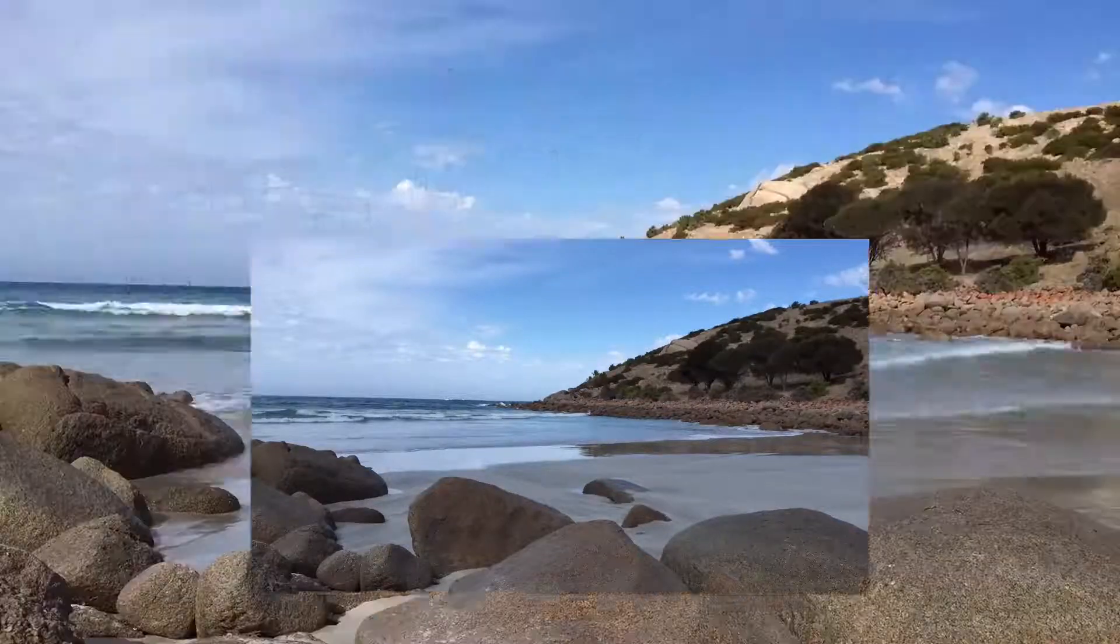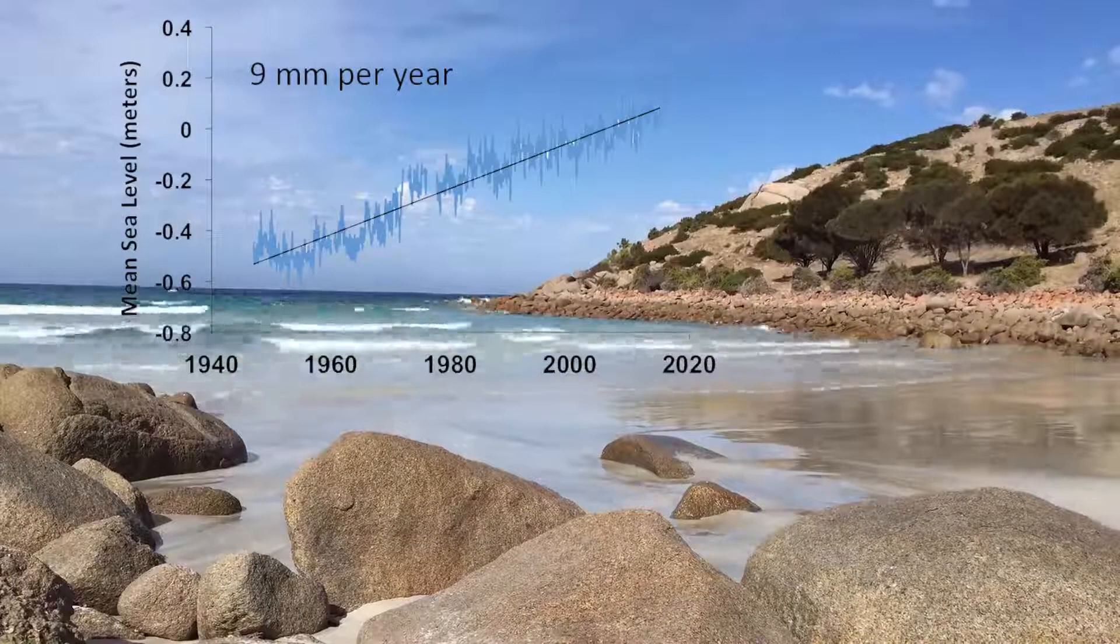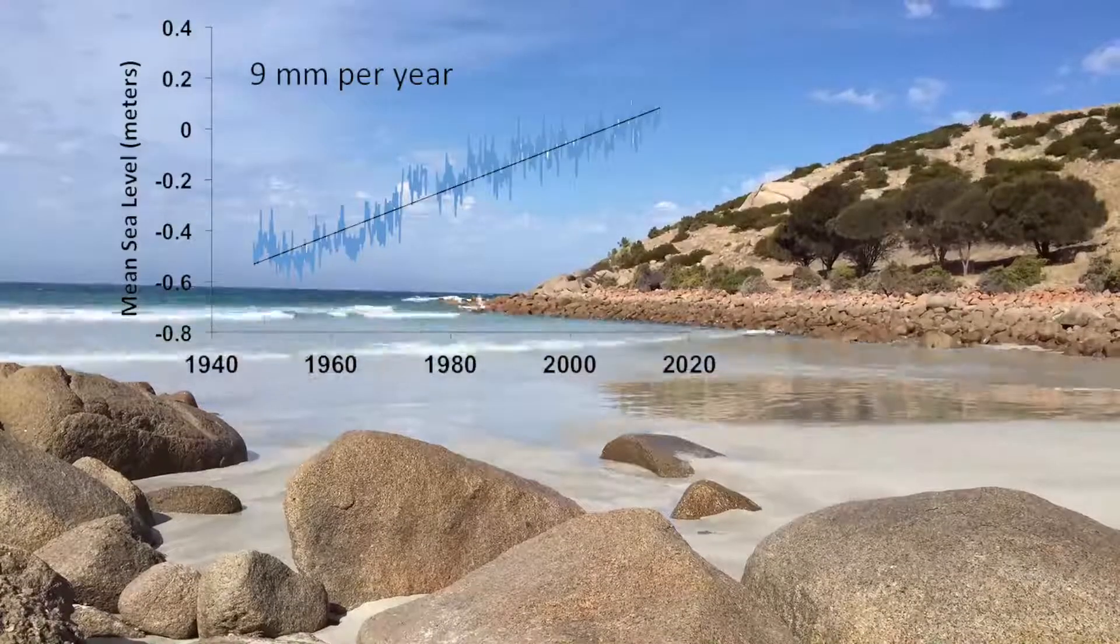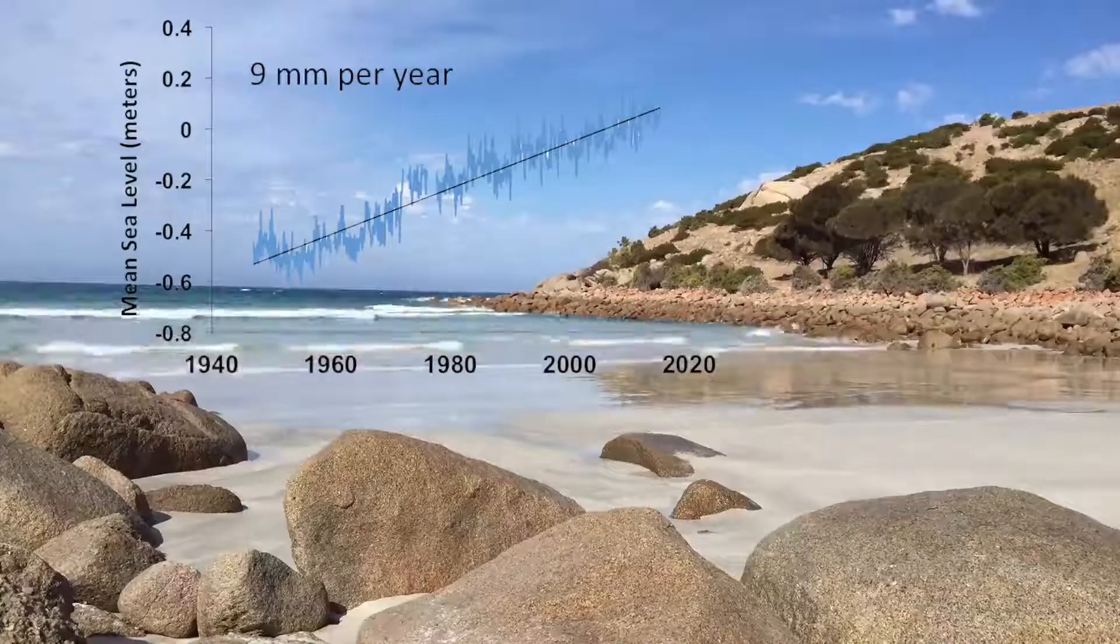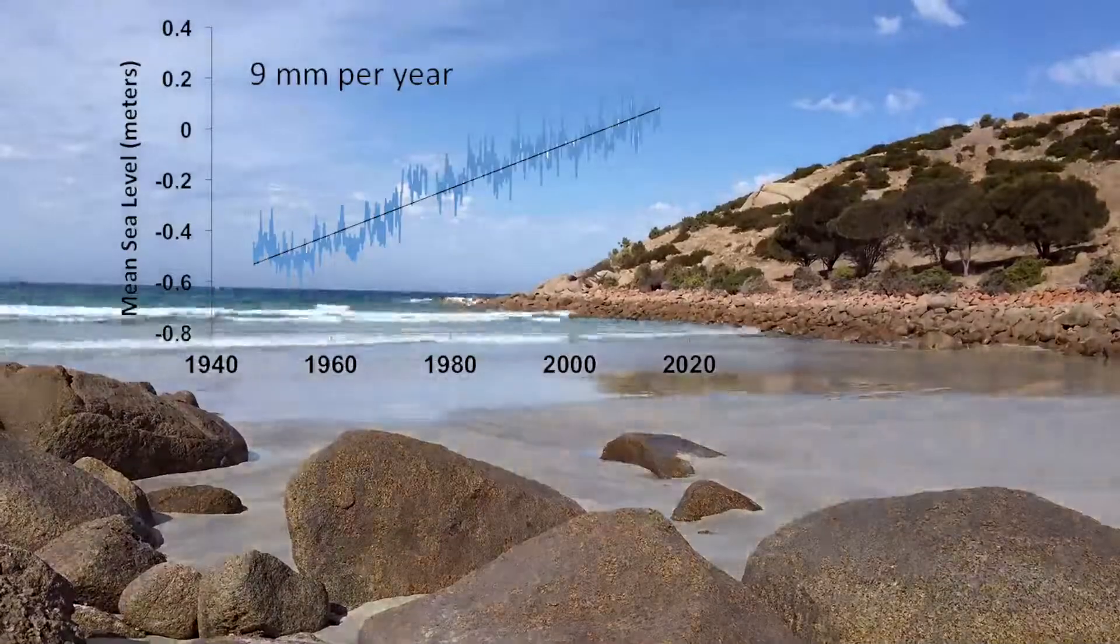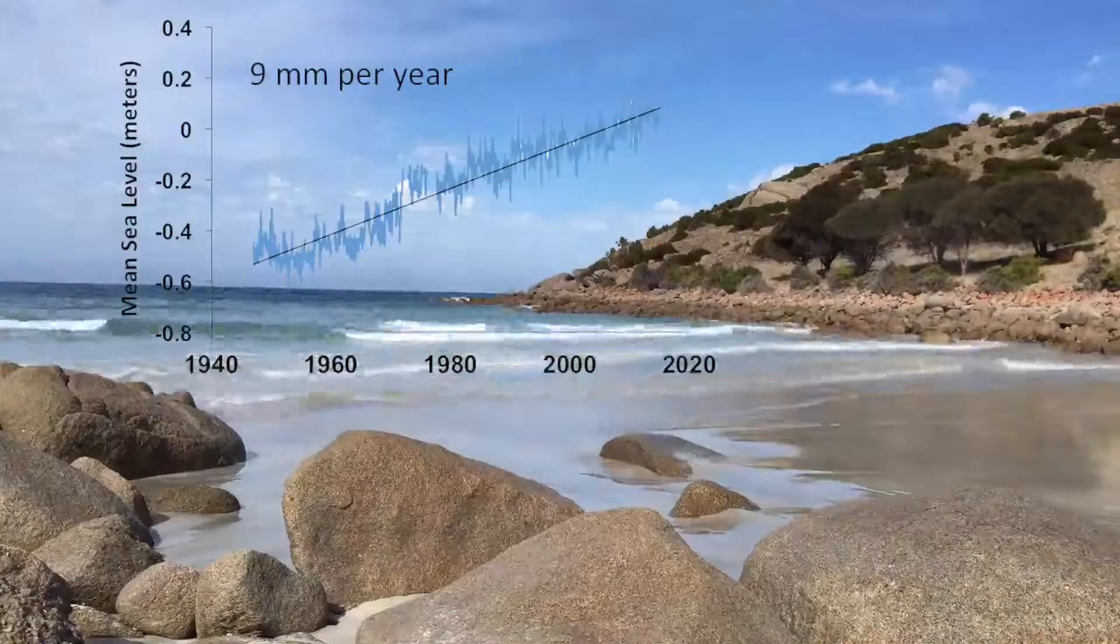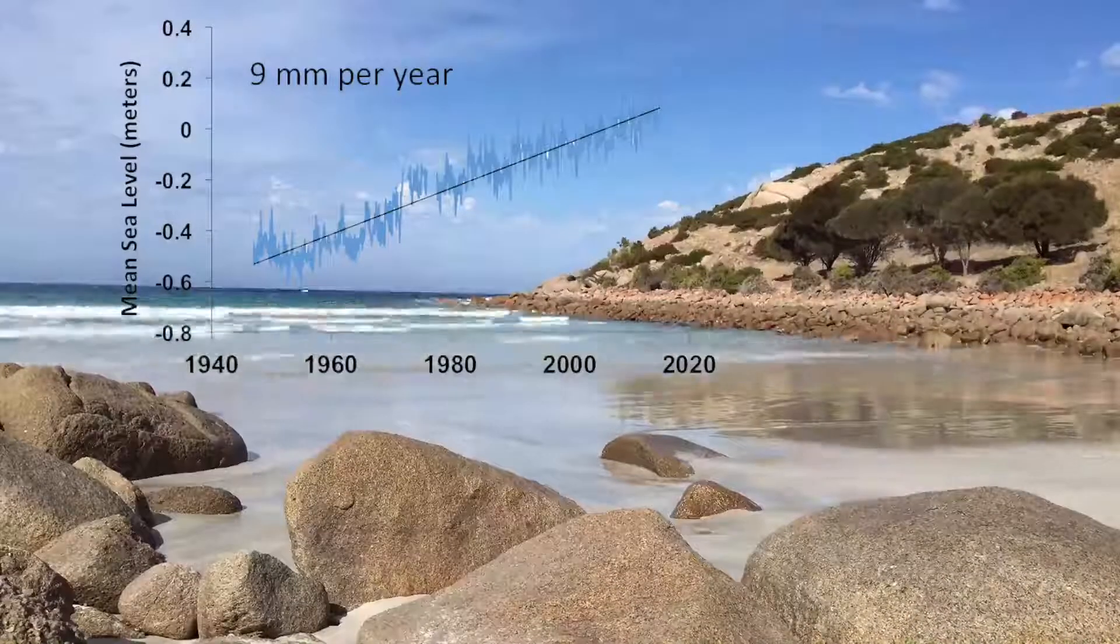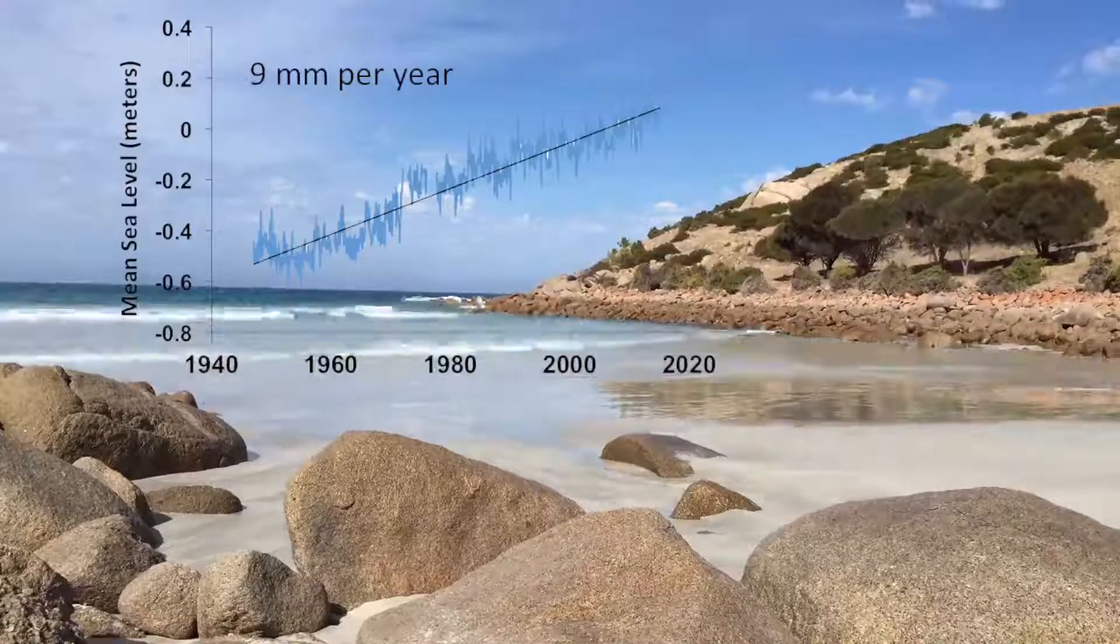For example, this video graphic shows the change in sea level recorded by a tide gauge and plotted in a line graph that was then superimposed on a time-lapse film of waves lapping on a beach.